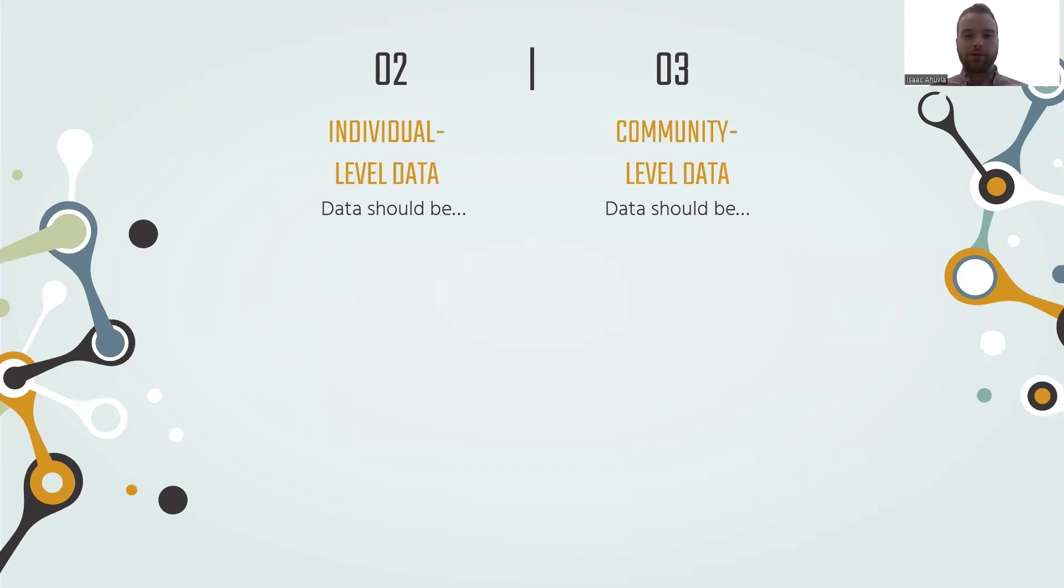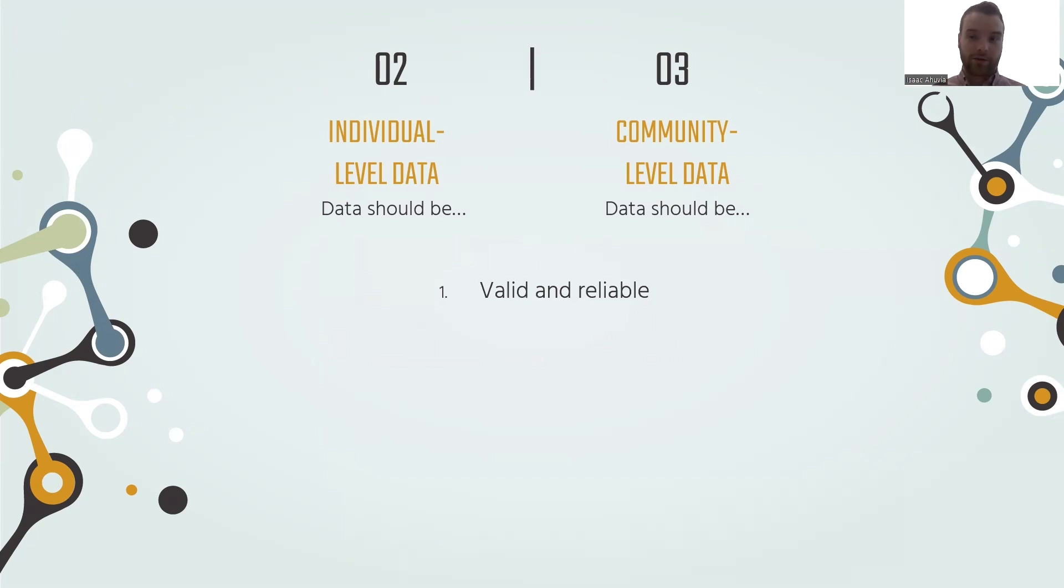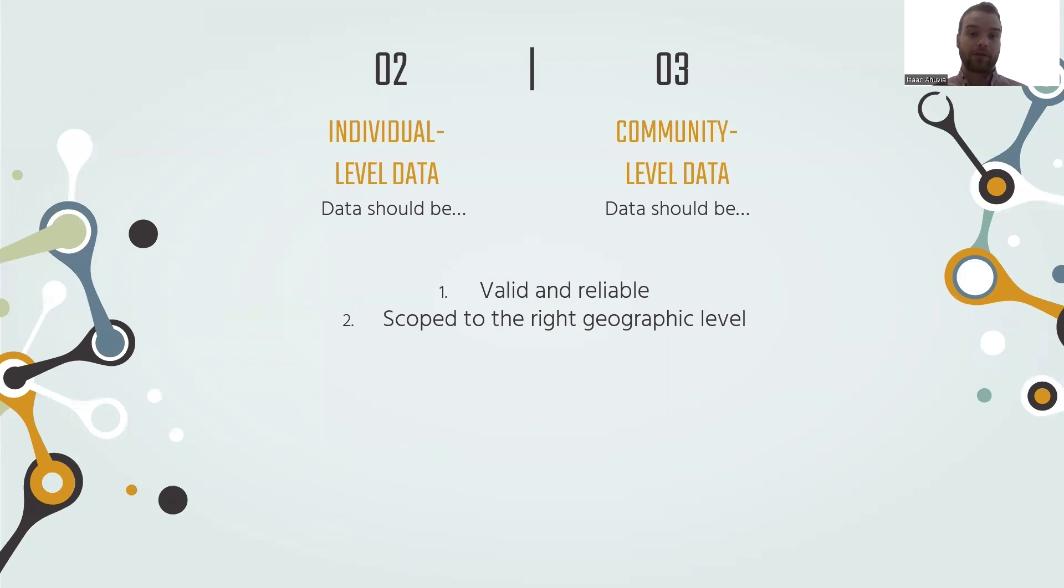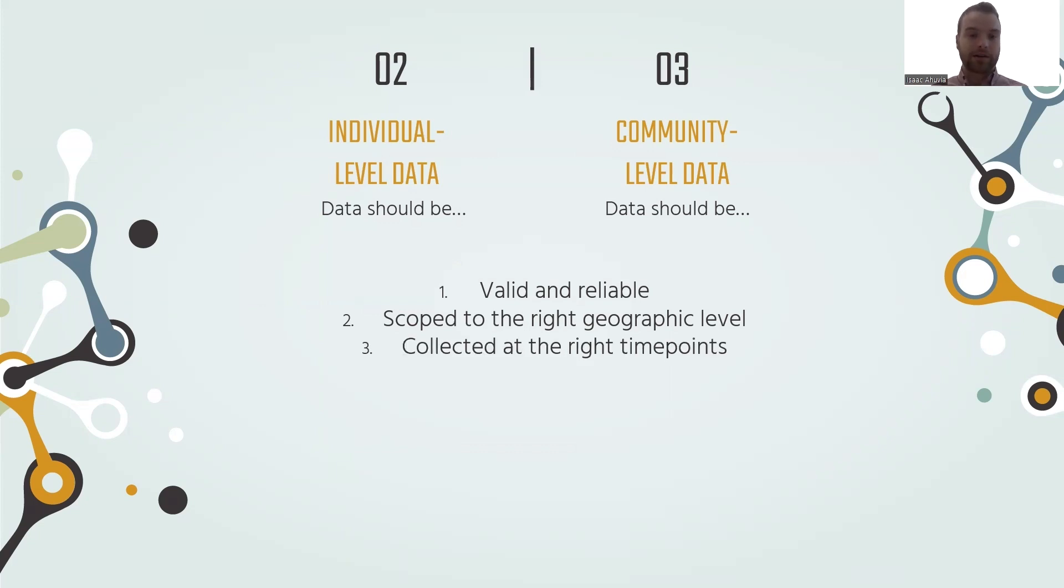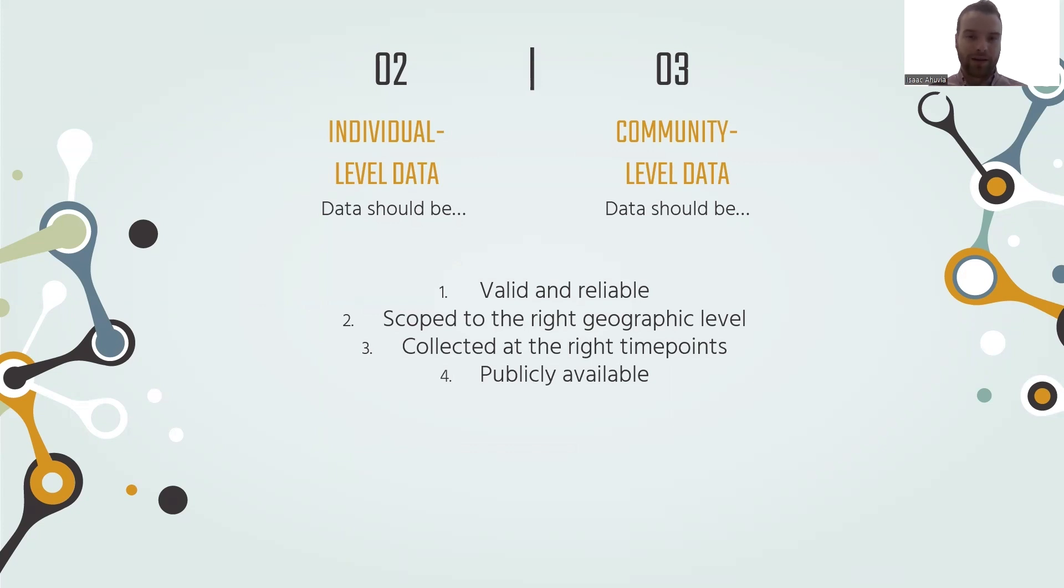So in both cases, with individual-level data and community-level data, our data sets ought to be first of all valid and reliable. They need to be scoped to the right geographic level for whatever the use of the data are. So if you're looking at state law, you need something that's scoped to the state. If you're looking more narrow, you need data that's available at a more narrow level. And it needs to be collected at the right time point as well. And then of course, it needs to be made available for research and for other purposes.